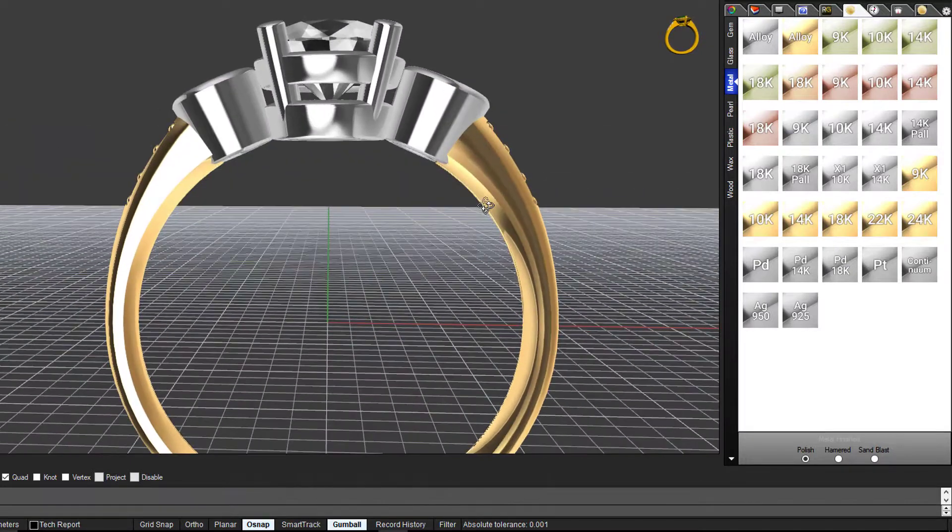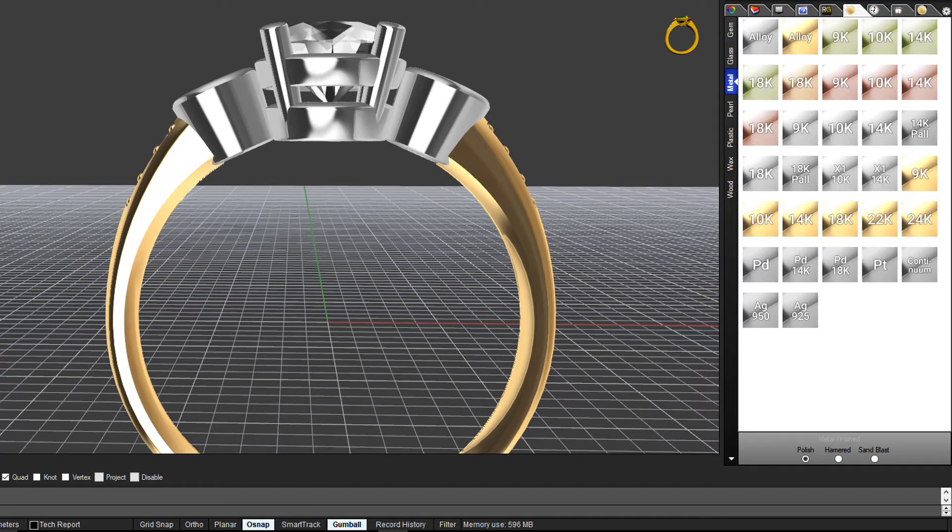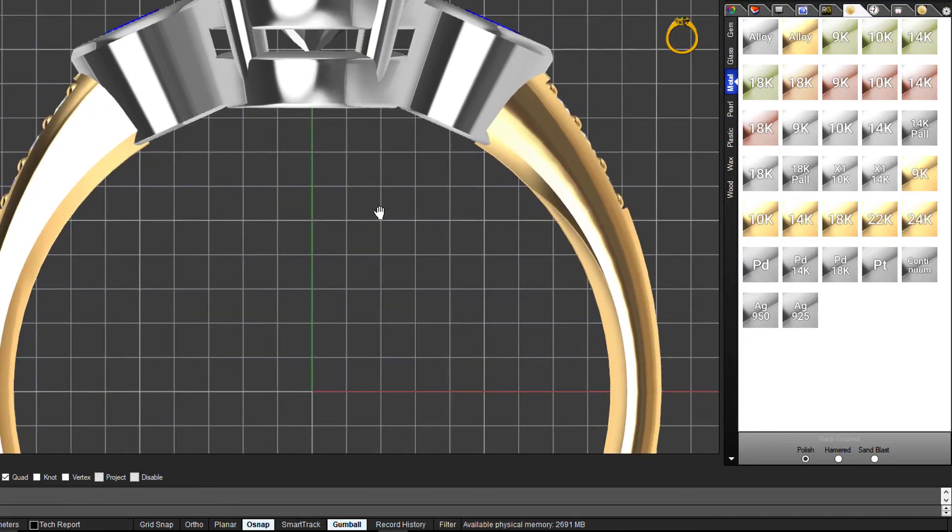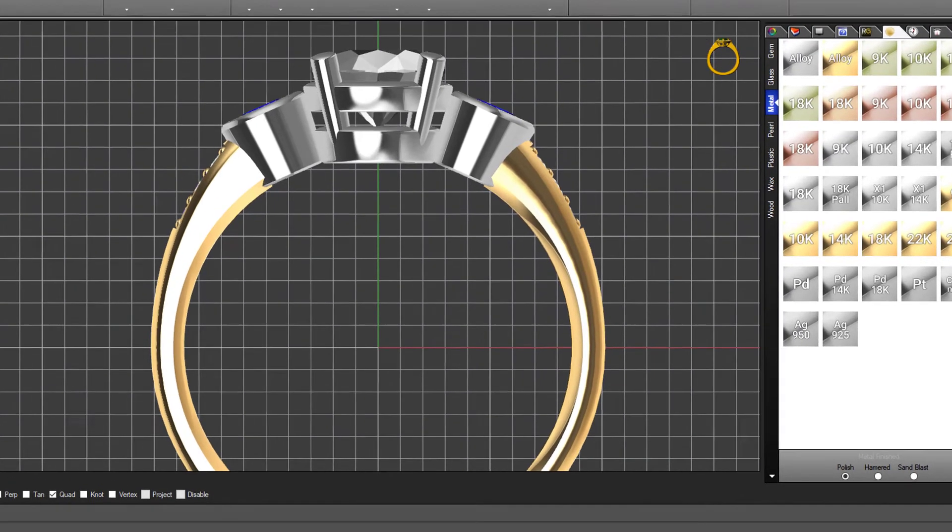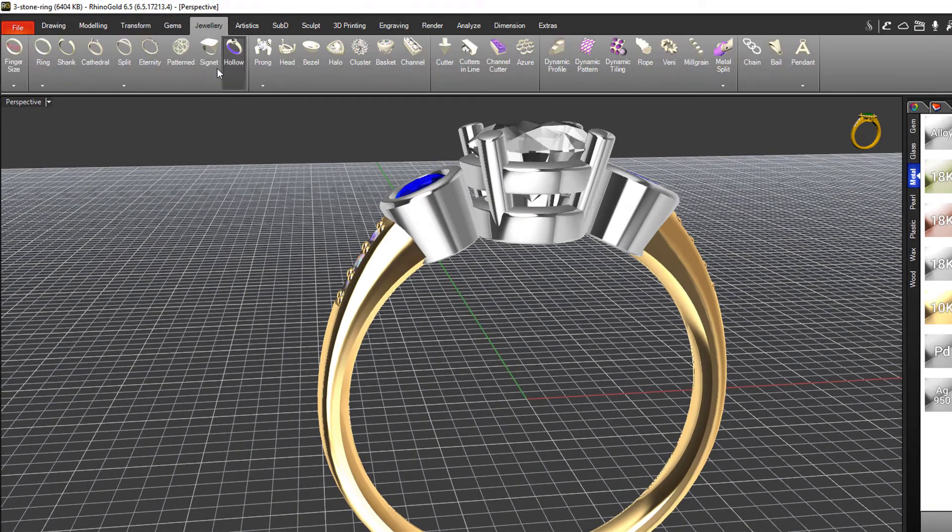Probably the last thing you want to do is round off the underside of the setting here, the top section of the ring. If we look from our front view, we want to round that off. There's a tool to very quickly go in and do that - it's under our jewelry tab. It's called adapt to ring size.